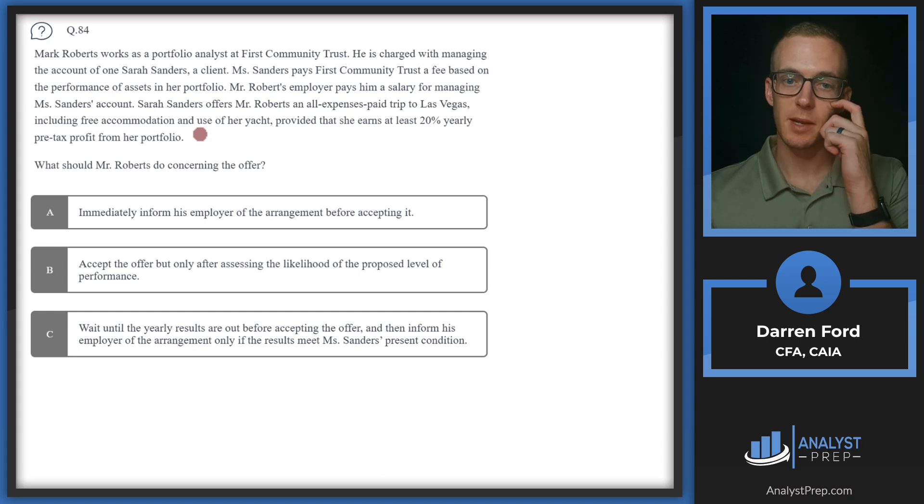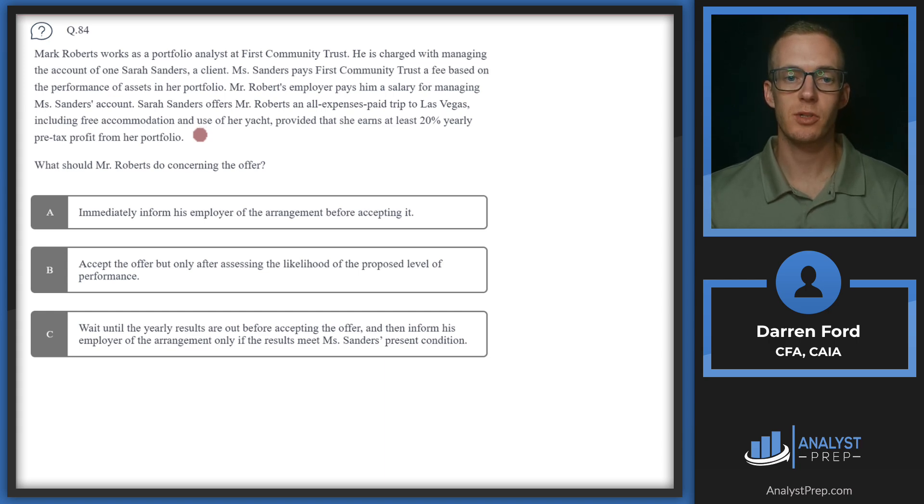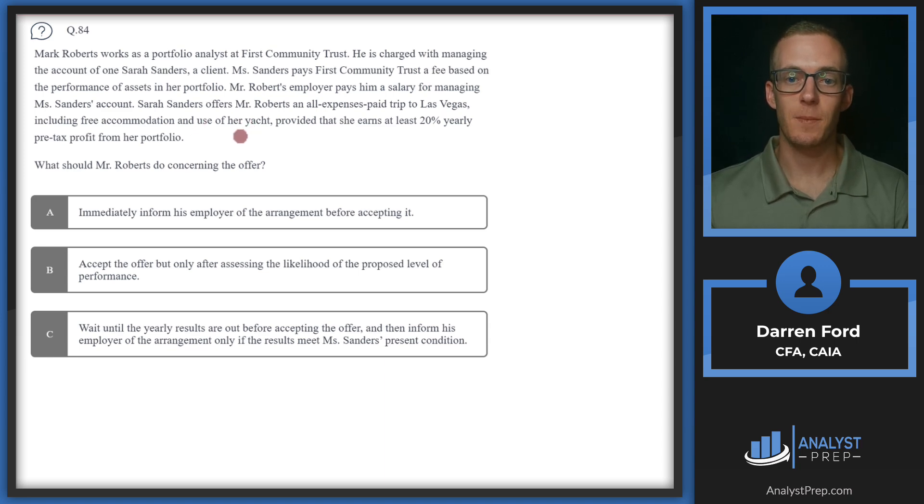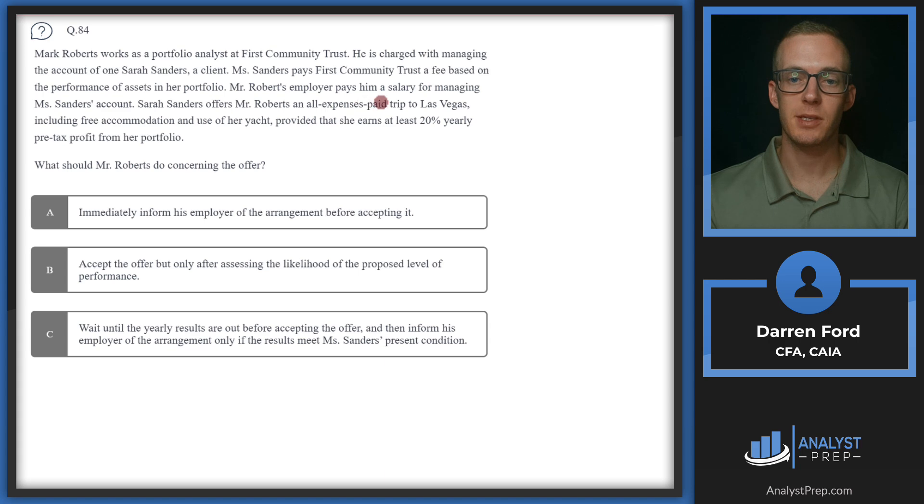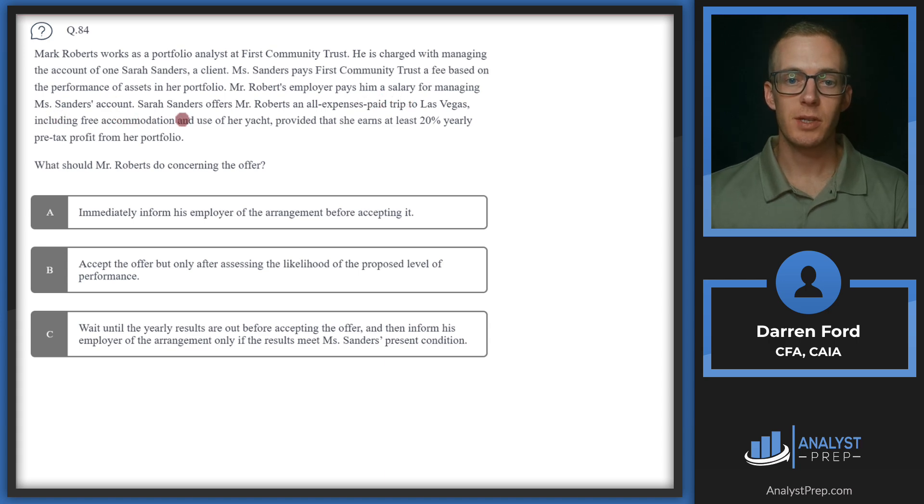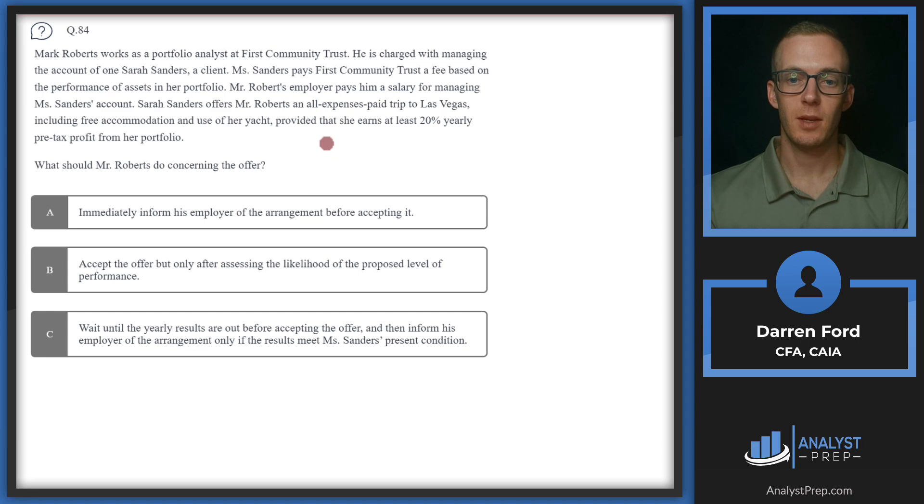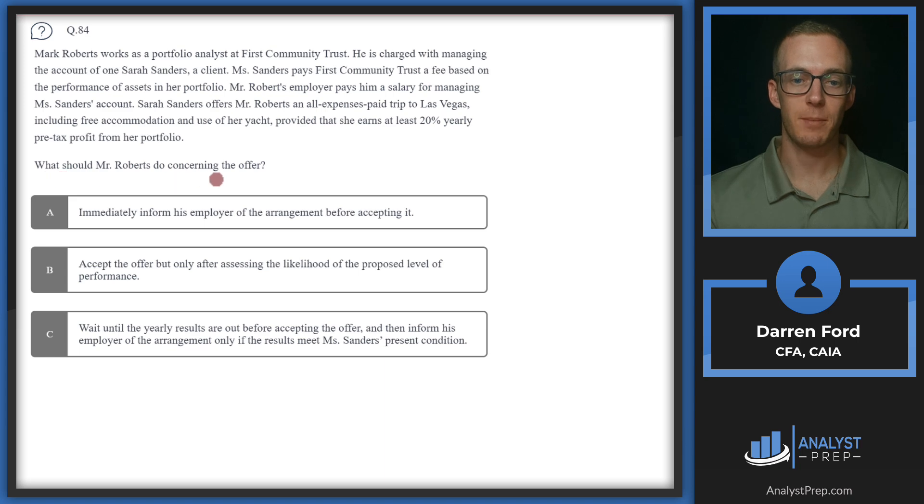Question 84. Mark Roberts works as a portfolio analyst at First Community Trust. He is charged with managing the account of one Sarah Sanders, a client. Miss Sanders pays First Community Trust a fee based on the performance of assets in her portfolio. Mr. Roberts' employer pays him a salary for managing Ms. Sanders' account. Sarah Sanders offers Mr. Roberts an all-expenses paid trip to Las Vegas, including free accommodation and use of her yacht, provided that she earns at least 20% yearly pre-tax profit from her portfolio. What should Mr. Roberts do concerning the offer?